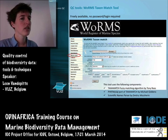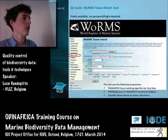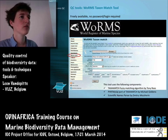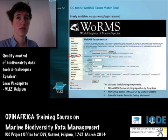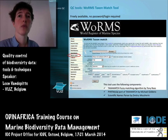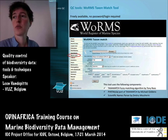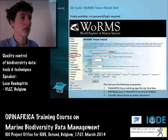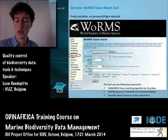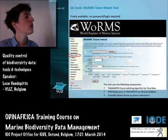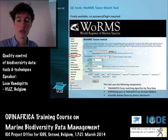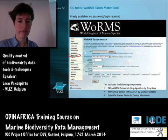Importantly, this tool is freely available — you don't need a password, you don't need a login, everybody can use it. It's used very often. Within WoRMS, many users and even editors use the tool to match a specific list they have against what is available within WoRMS.